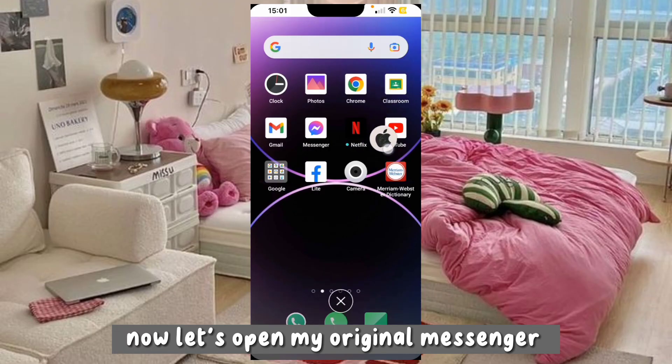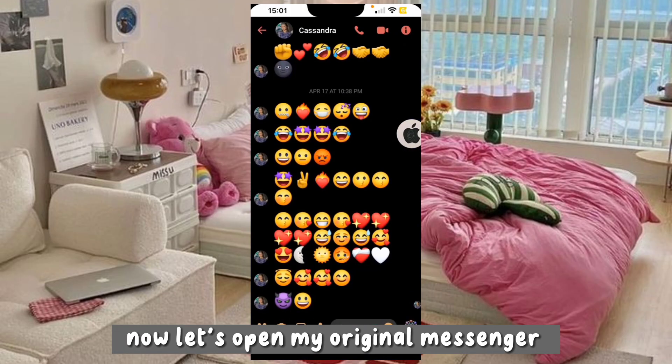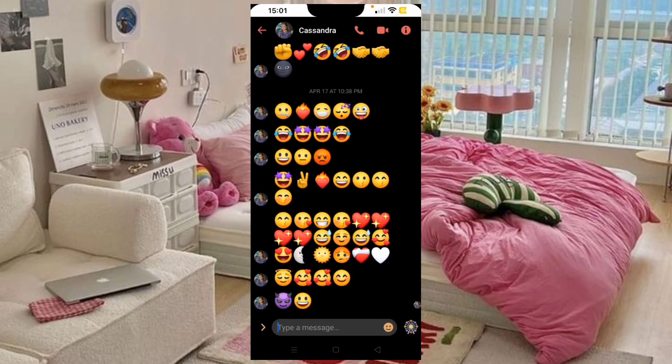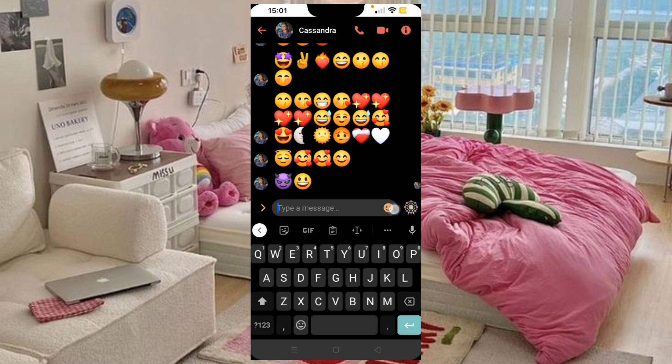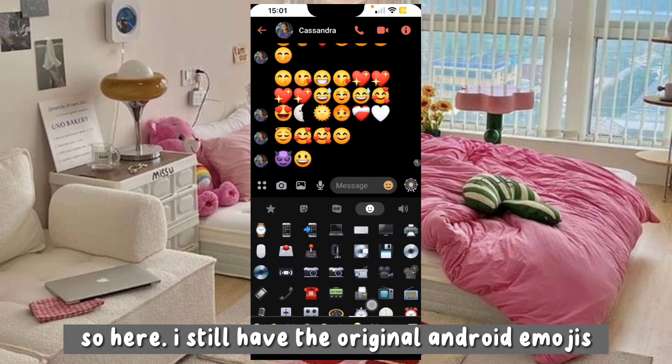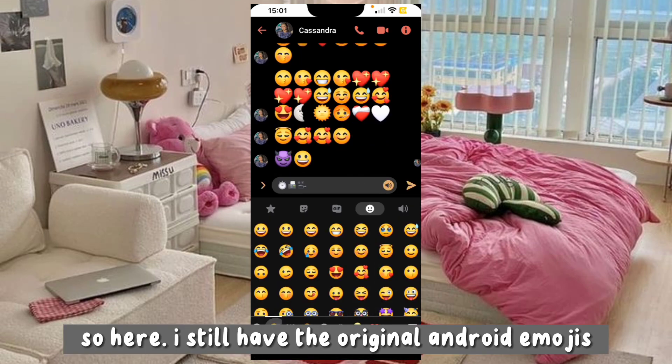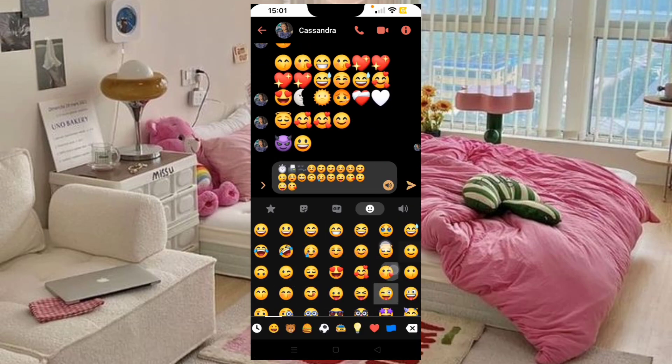Now let's open my original Messenger. So here, I still have the original Android emojis.